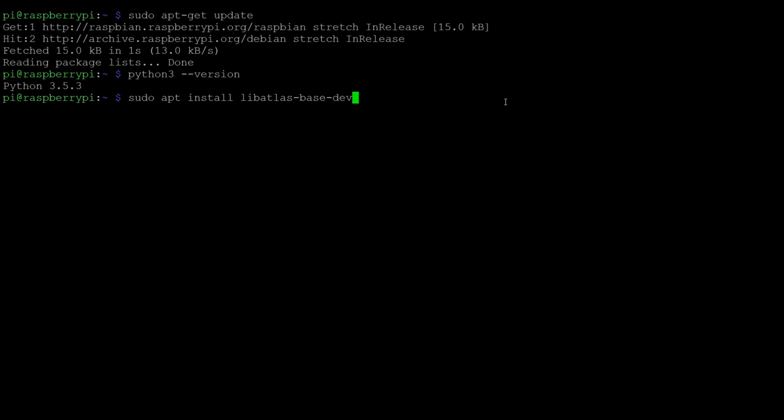Before we install TensorFlow, we need to install another library. The Atlas library is required by NumPy and TensorFlow uses NumPy. You can install it by typing sudo apt install libatlas-base-dev. Once that's installed, we'll be ready to install TensorFlow.